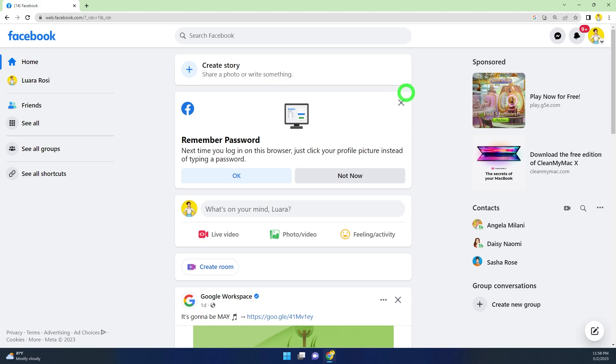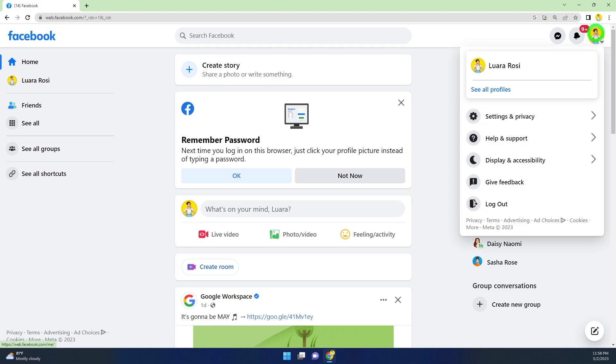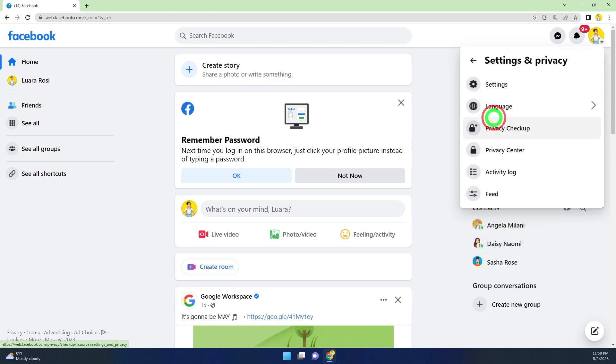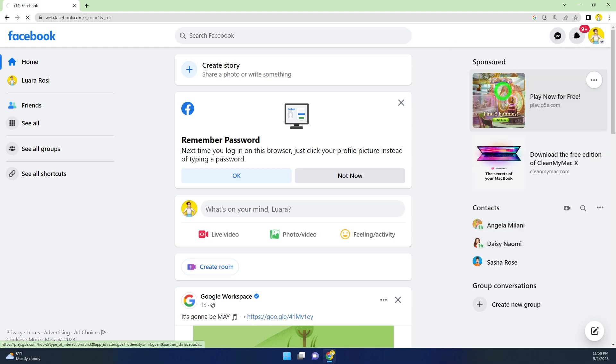Tap your profile icon in the top right corner, then select Settings and Privacy. Now click Settings.